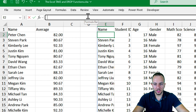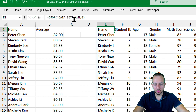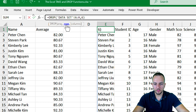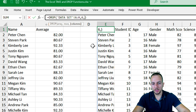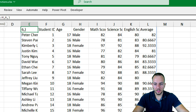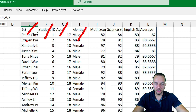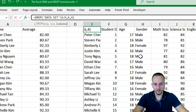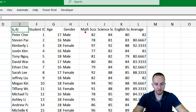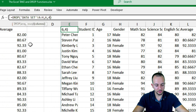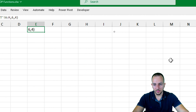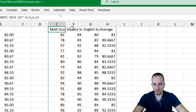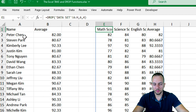I can also make changes within the DROP function. Let's say I want to remove the first six rows and also remove the first four columns. So I'll input 6 for rows and 4 for columns, then press Enter. As you can see, I now have only the scores — math score, science score, English score, and the average — just the grades.